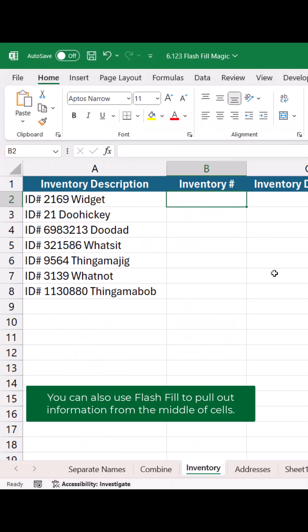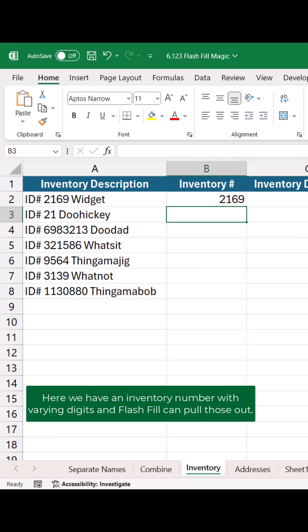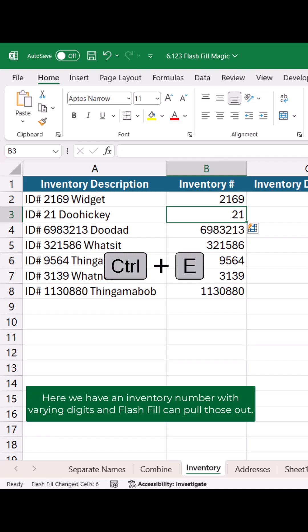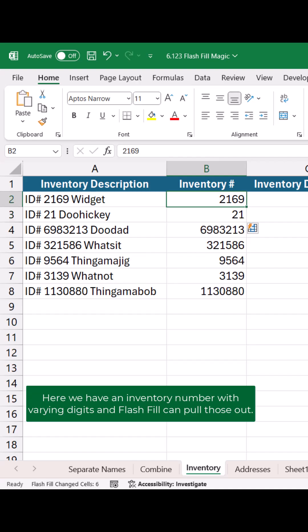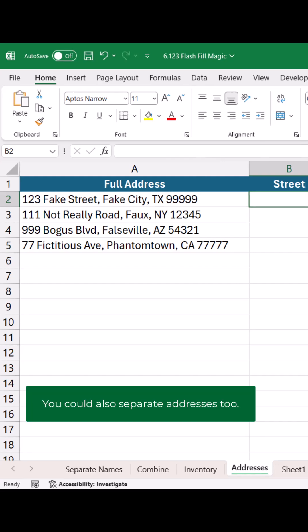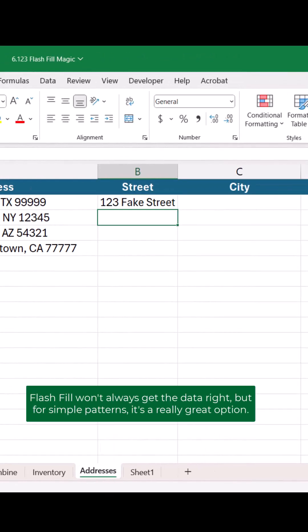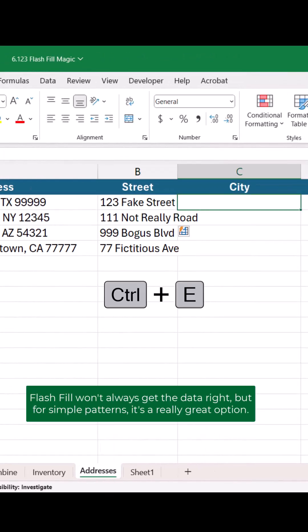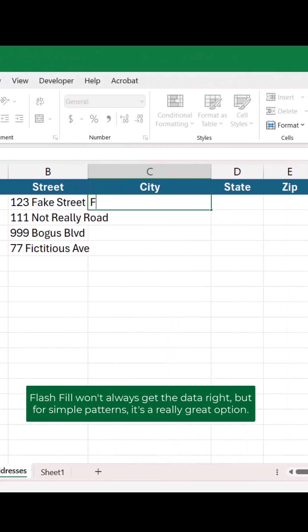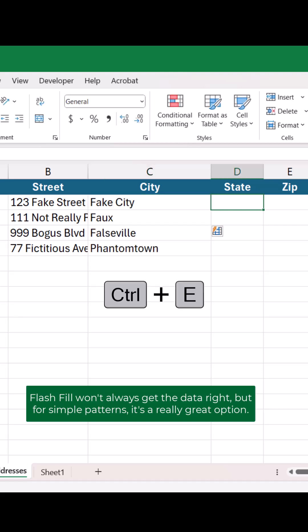You can also use Flash Fill to pull out information from the middle of cells. Here we have an inventory number with varying digits and Flash Fill can pull those out. You could also separate addresses too. Flash Fill won't always get the data right, but for simple patterns it's a really great option.